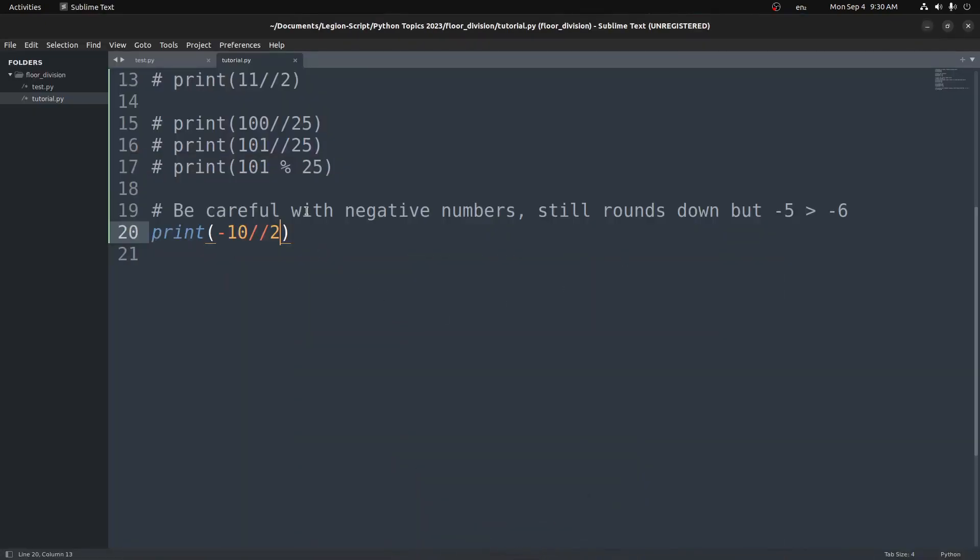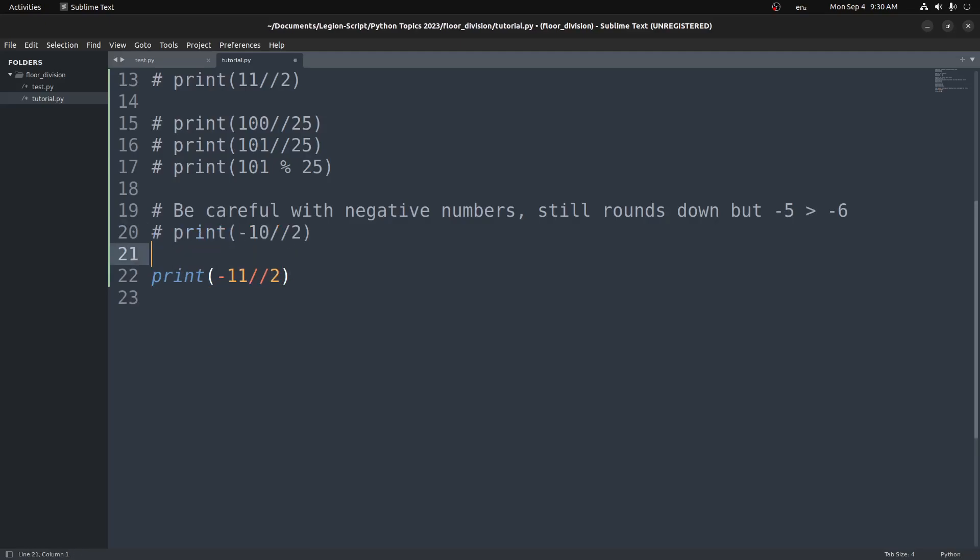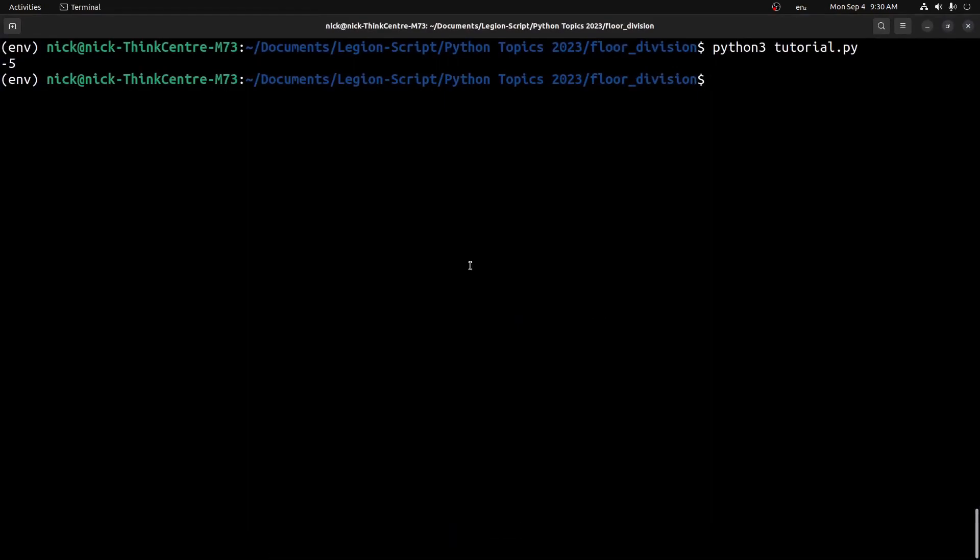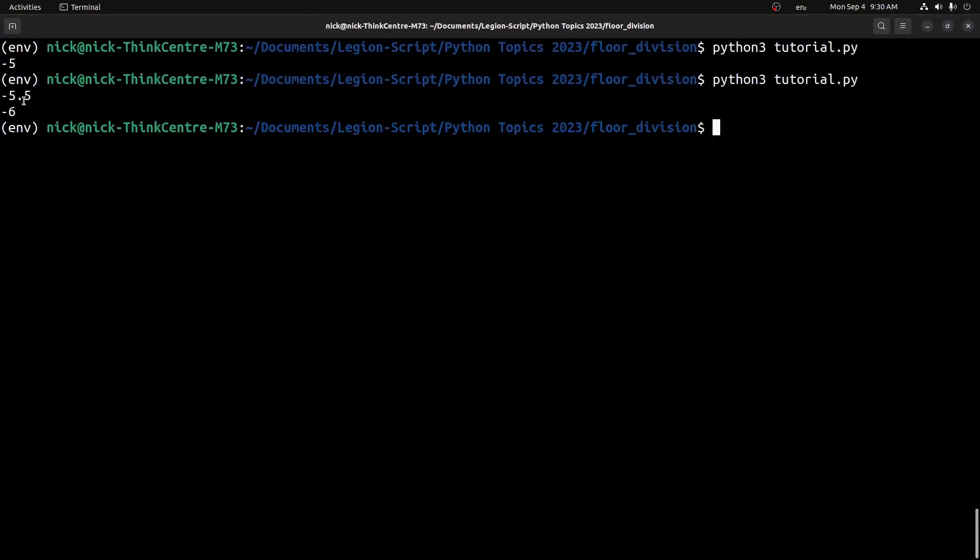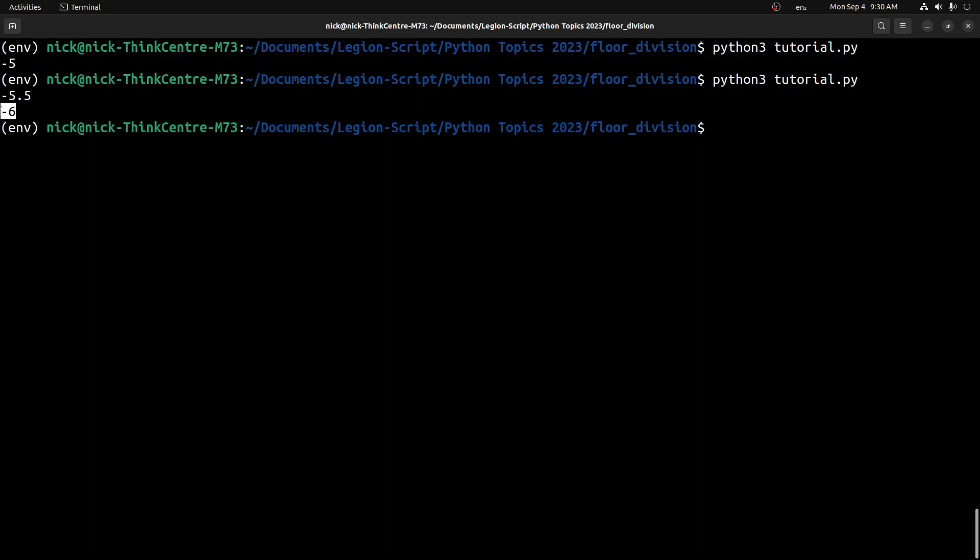But if I were to look at the other example, negative 11 floor division of 2, this one is going to look a little different. Before we run that one, let's also print out the normal division of this as well, and that should hopefully help clear this up. So if I run both these examples right here, we get negative 5.5 and negative 6. Now instead of this one being the same as the previous one, we get negative 6. But why is that?